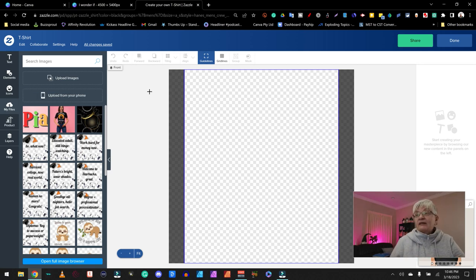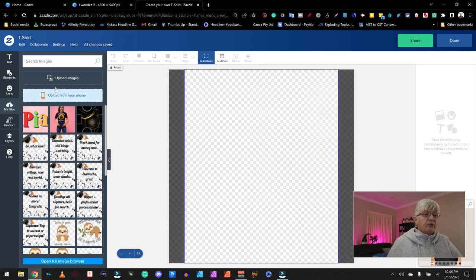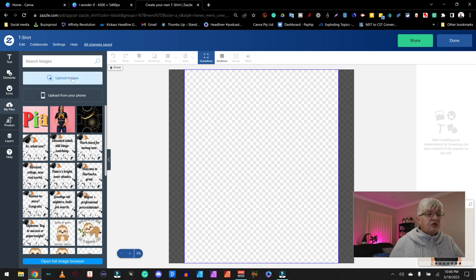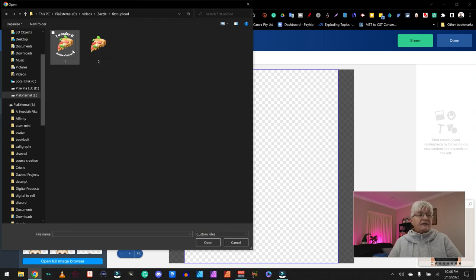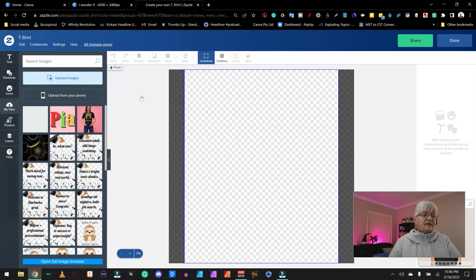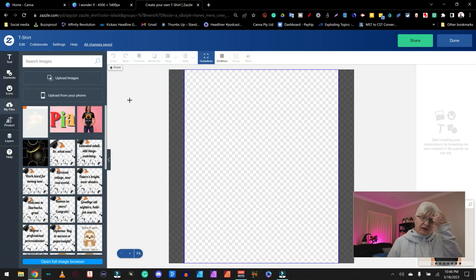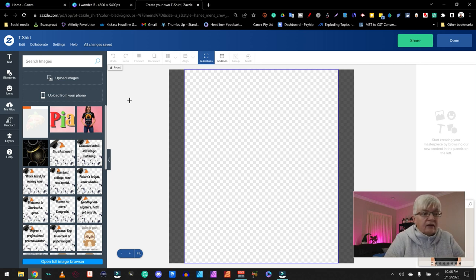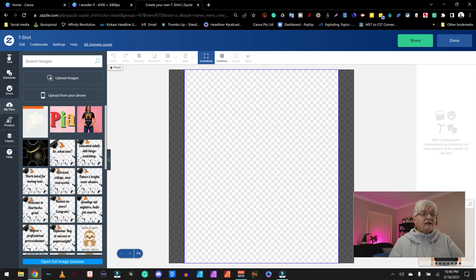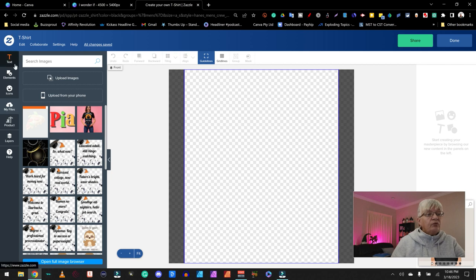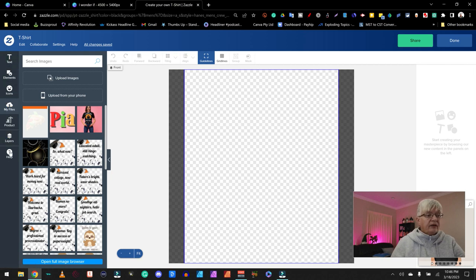In this case, I'm going to upload my image. And remember, I created two, one with the text and this one without the text. And that's the one I want to upload here. While this uploading, let's take a look at the studio, what we can do here.